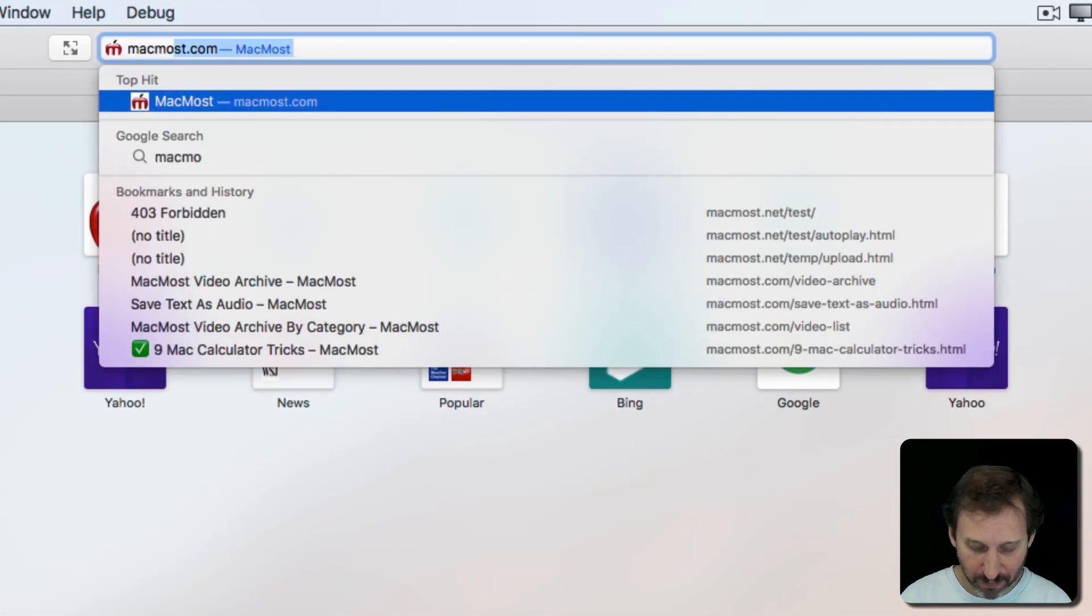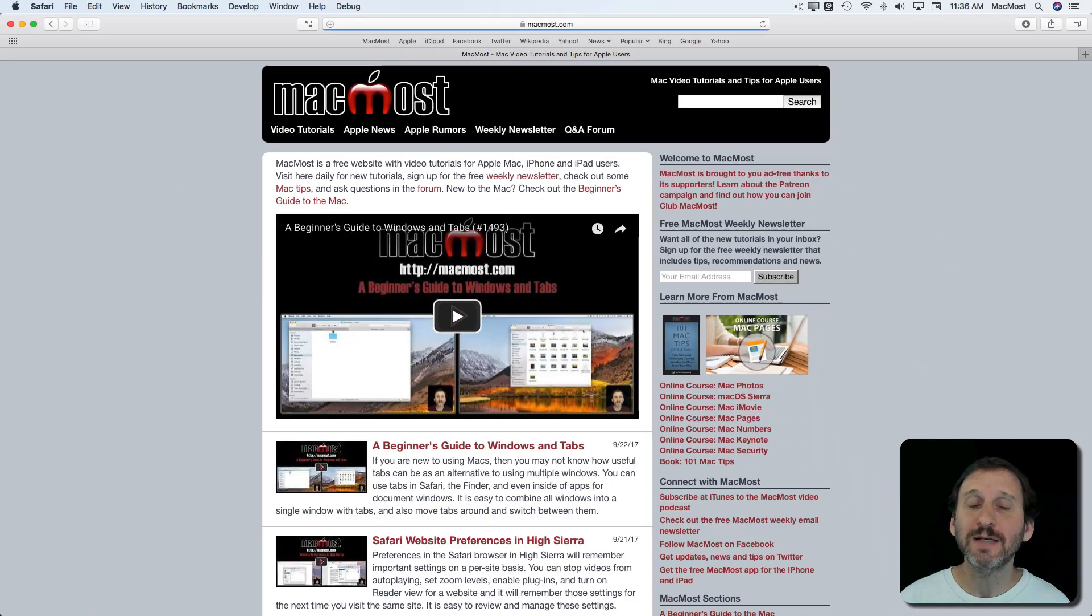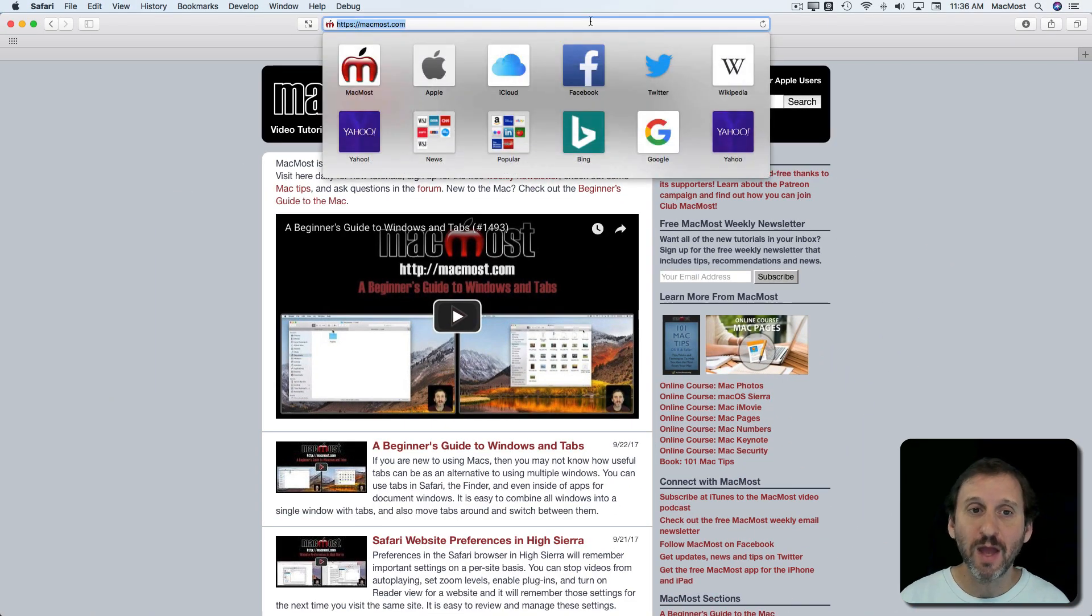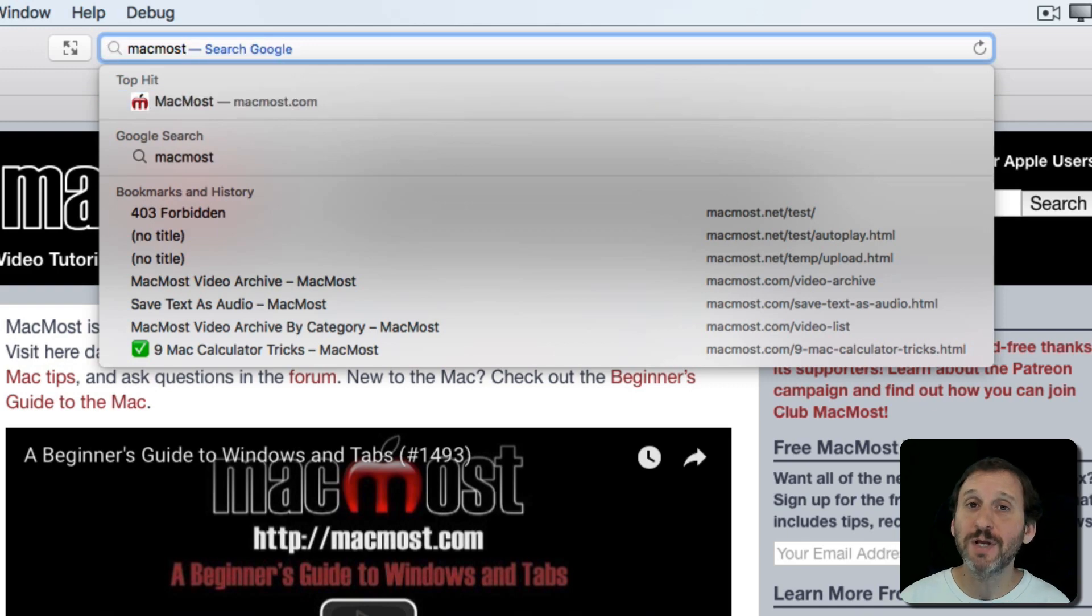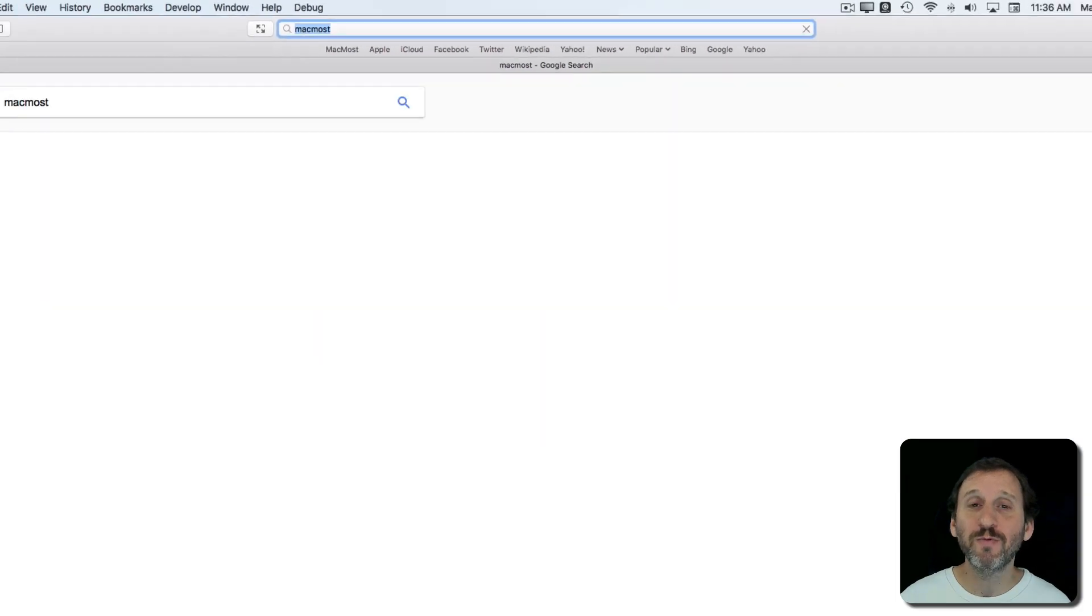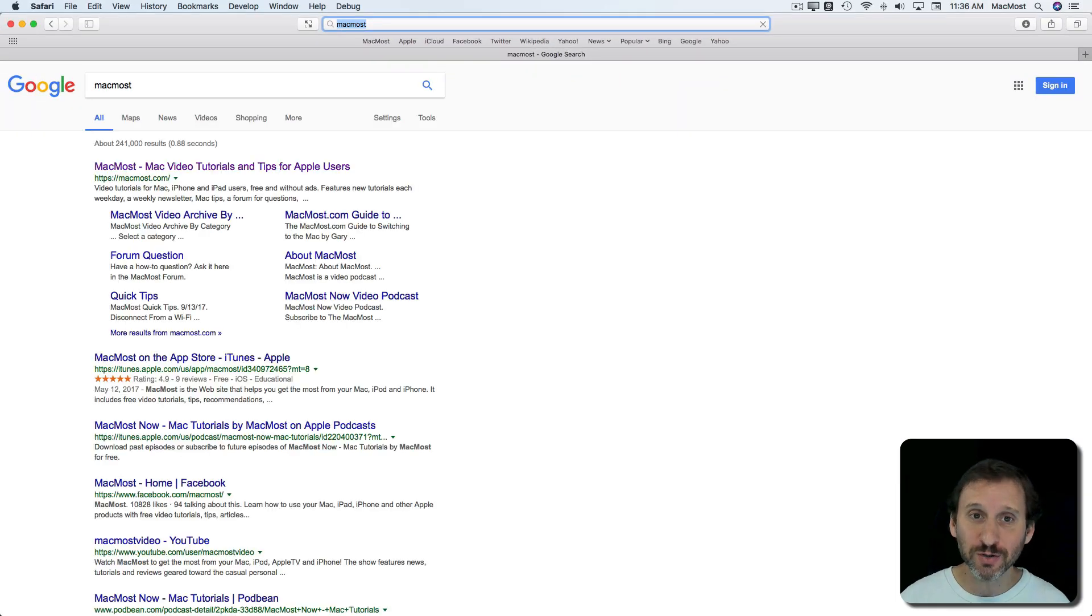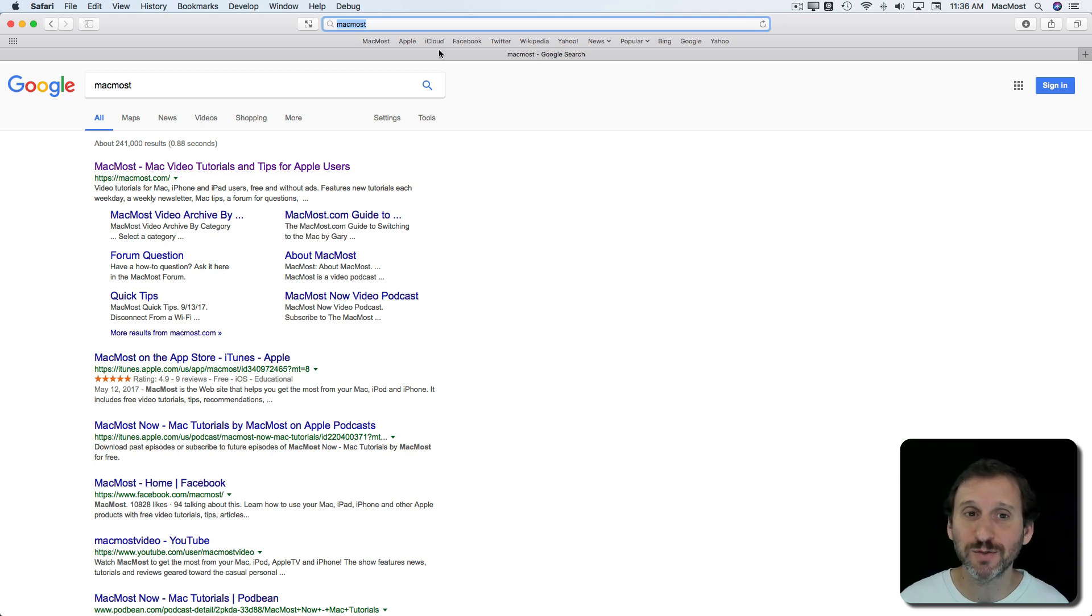For instance, a web address may be macmost.com and that takes you directly to macmost.com. However, if you were to just type macmost, not with the .com after it, you would actually be performing a search for that term. So in this case I'm getting results having to do with macmost.